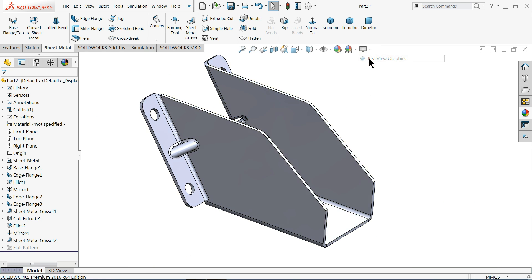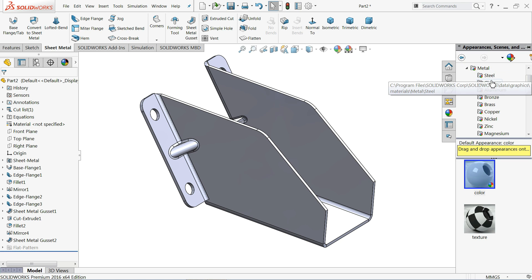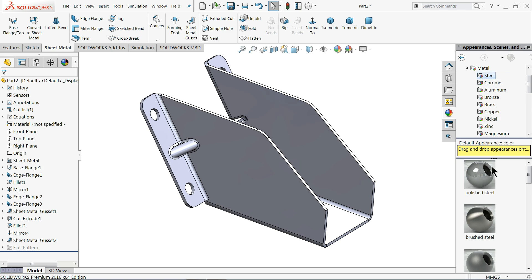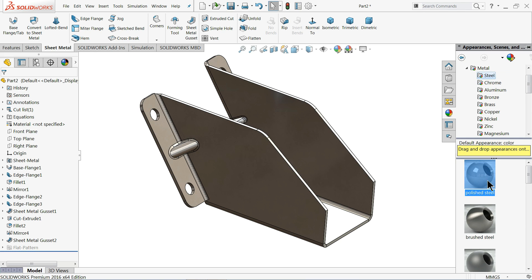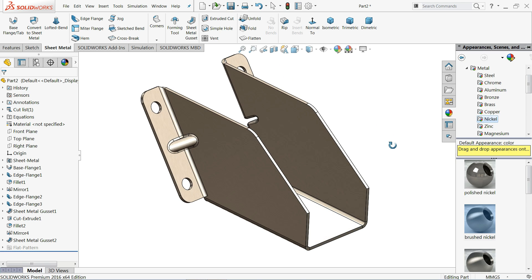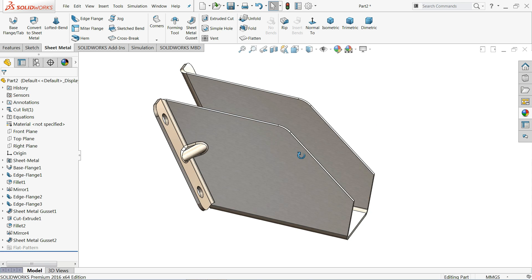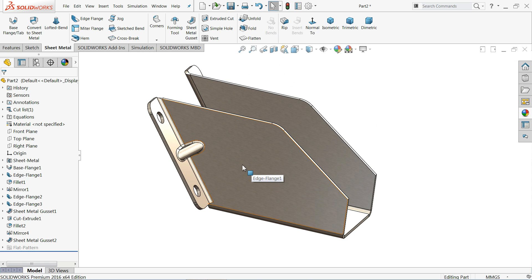Now let's apply some raw material — Metal, Steel, Brushed Nickel. That's fine. Now let me add some embossing.